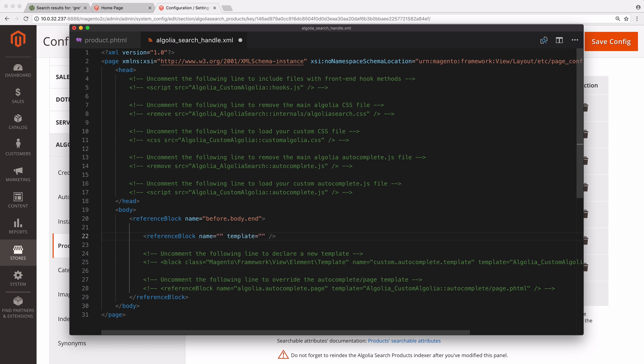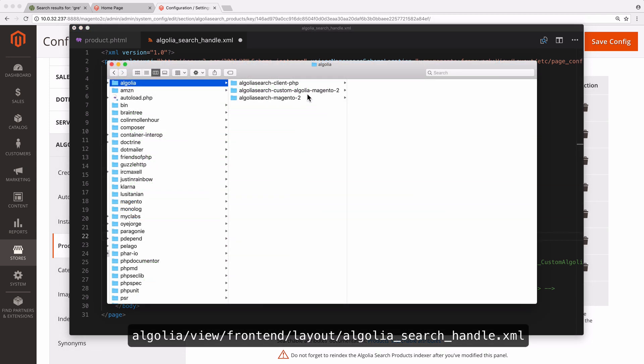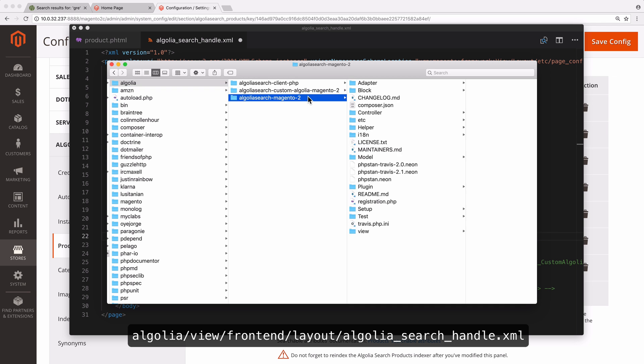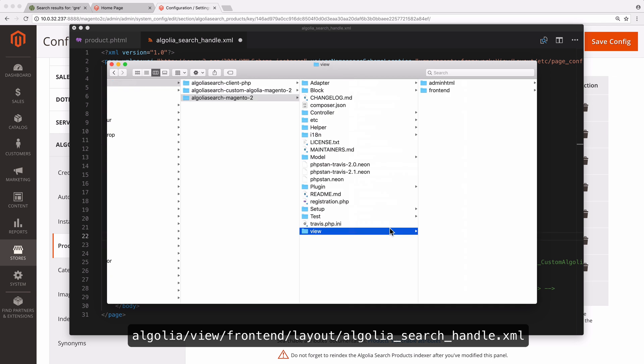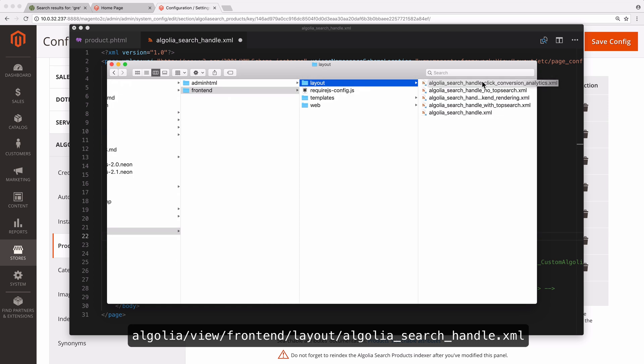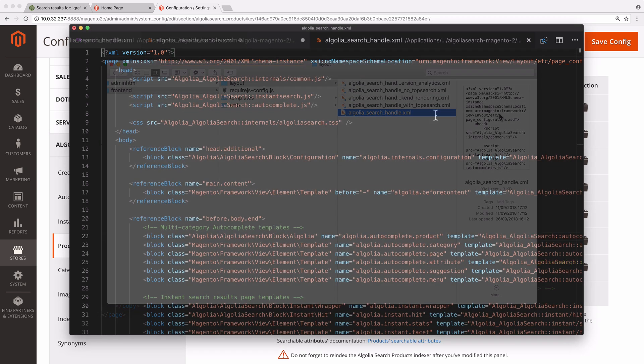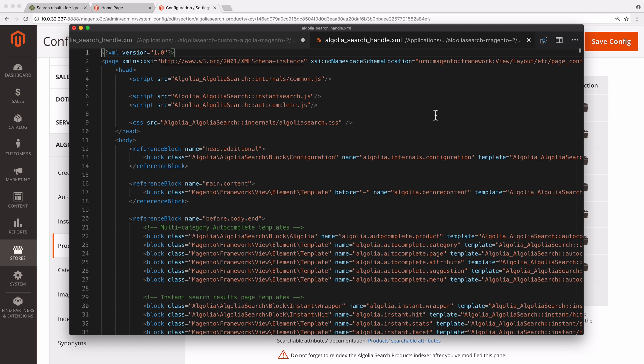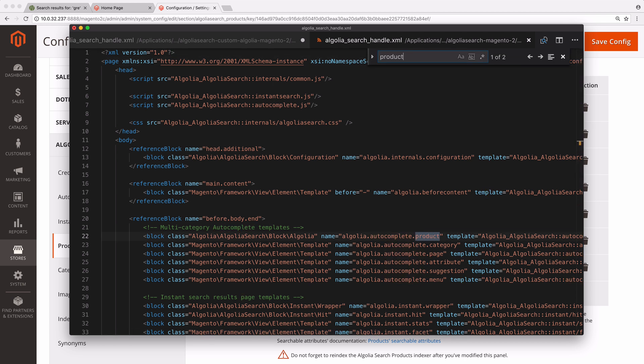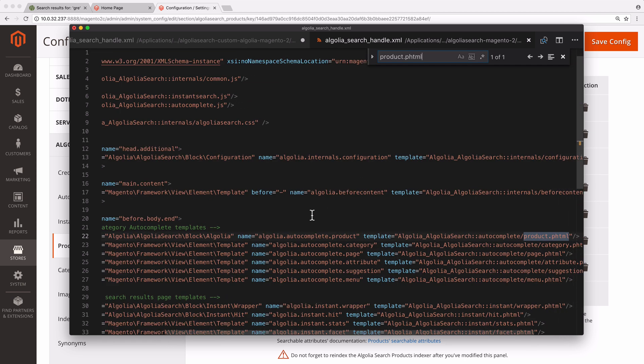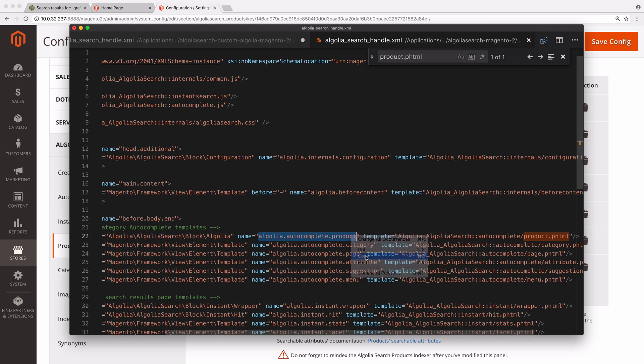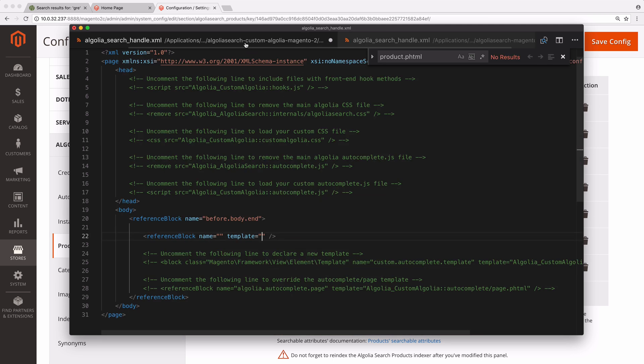The name attribute is the reference of the original file we want to override. To find it, open Algolia view frontend layout algolia_search_handle.xml and search for product.phtml. The reference is in the name attribute. Copy it and paste it in the reference block.